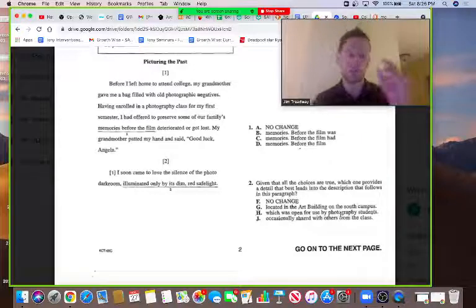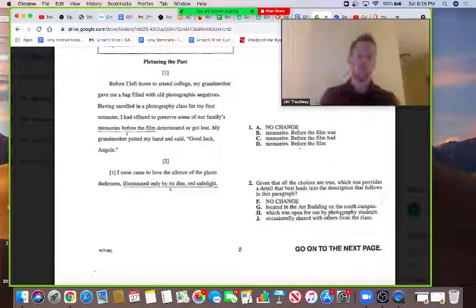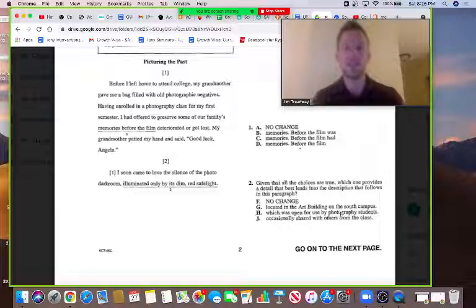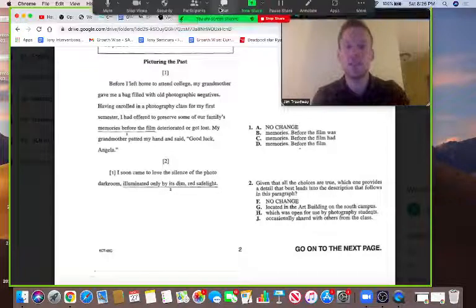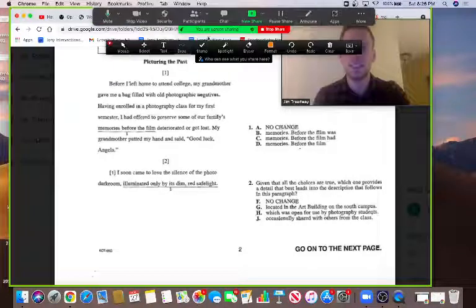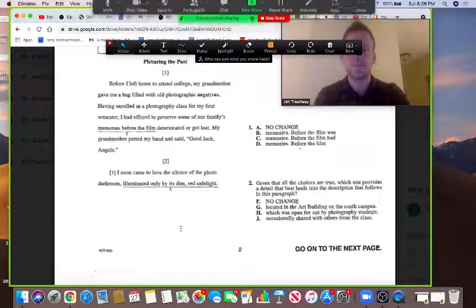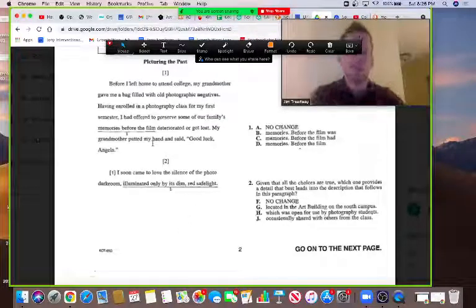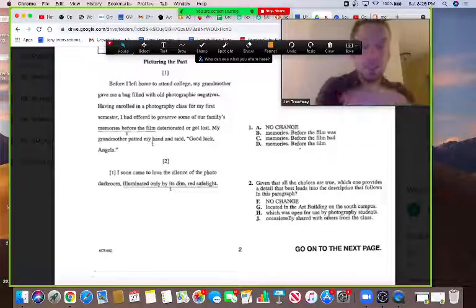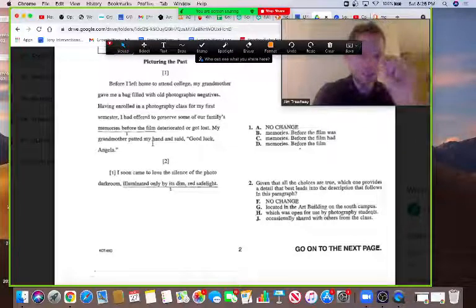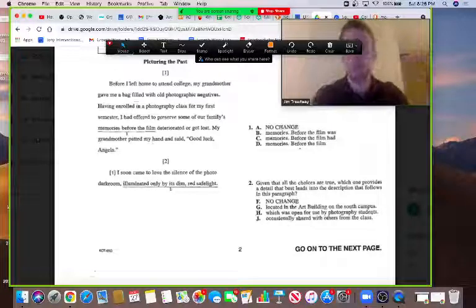I'm going to talk about predicting on a certain type of rhetoric question. Rhetoric questions, by the way, are about how the writer writes the story and how they should best write it. The type we're going to look at is called a rhetoric-underline-the-key-phrase question. Number two here is an exact example. They're called that because in order to predict on them, you underline the key phrase which says exactly what the right answer must do.